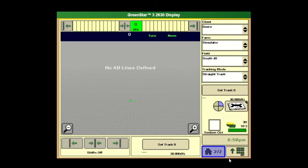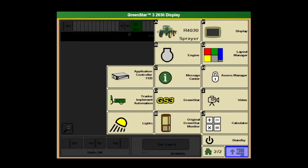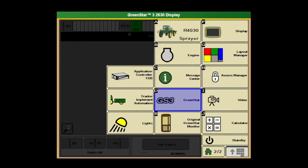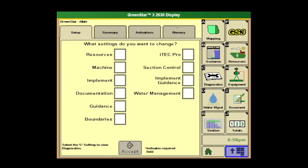First thing we need to do is go down to the bottom right to the main menu. Then we're going to go into the green star, which is GS3, letter D tab. From there, the keys that we're going to touch on today is letter G, H, and I.